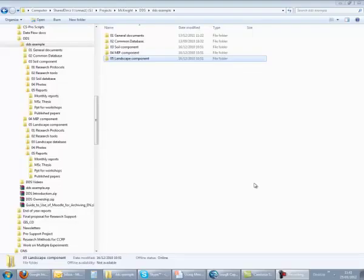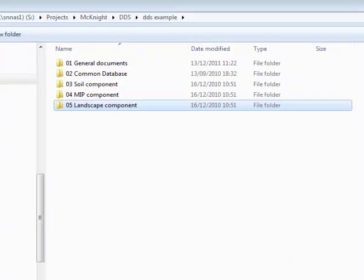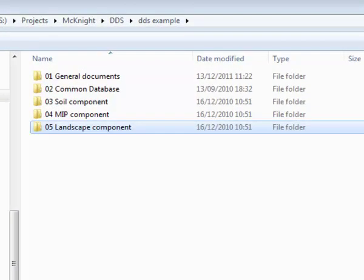Example file structure. Let's start by having a look at an example file structure. At the top level there are five main folders: General Documents, Common Database, then three folders to reflect the three research areas of the project.